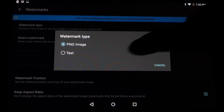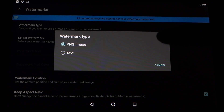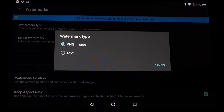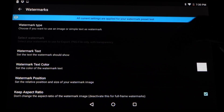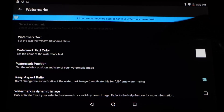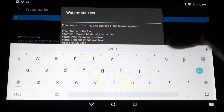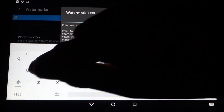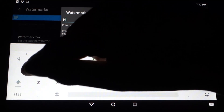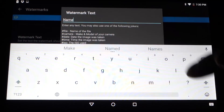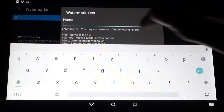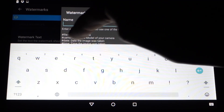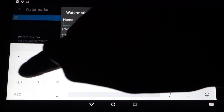Now you can choose a watermark type. You can choose a PNG transparent image, which was the default mode in R2. But you now also have a text mode, which I'll select. Now I have some different options — for instance I can enter a text, like my name. But I can also use EXIF data jokers to print information into the image, like a hashtag date.